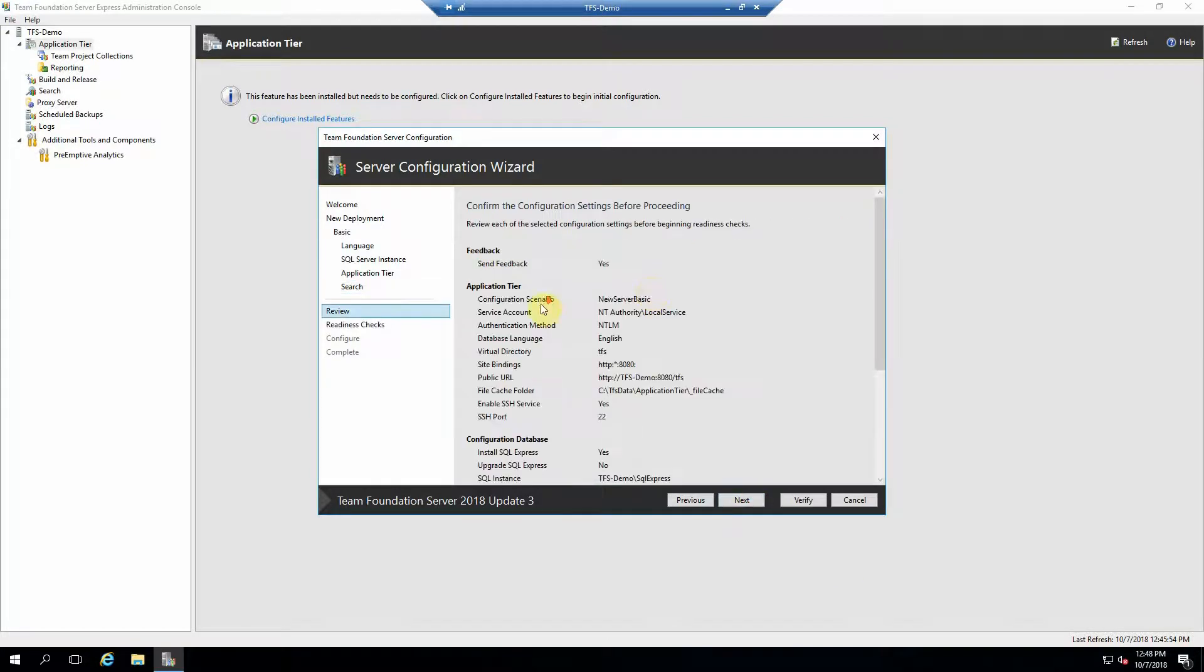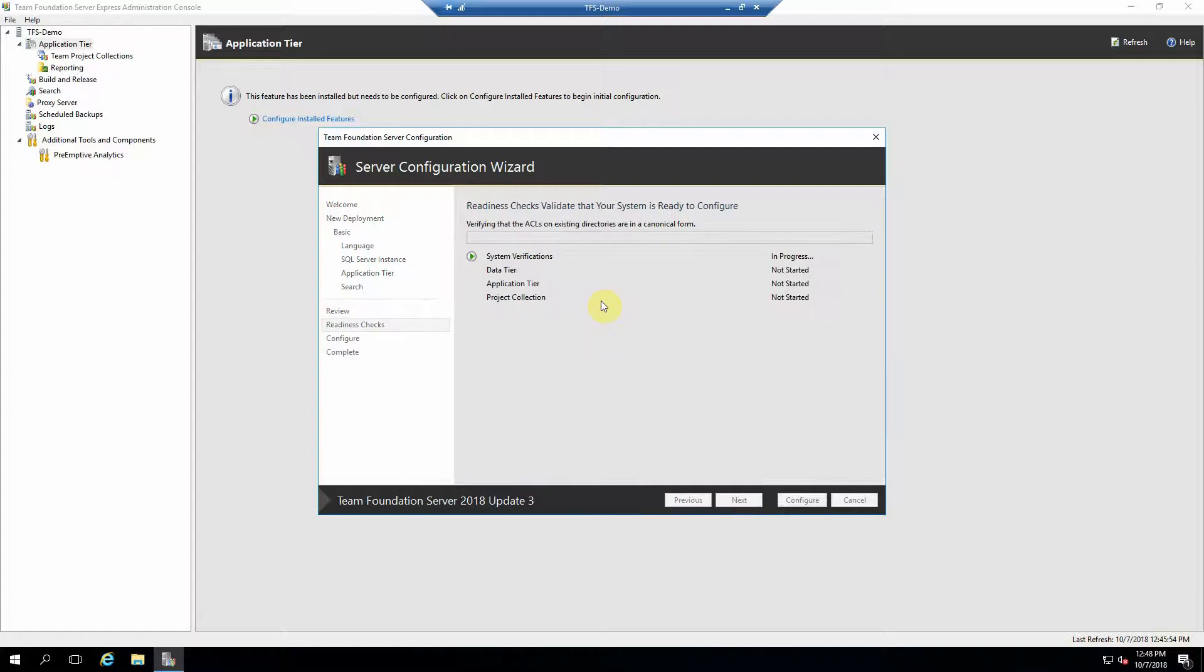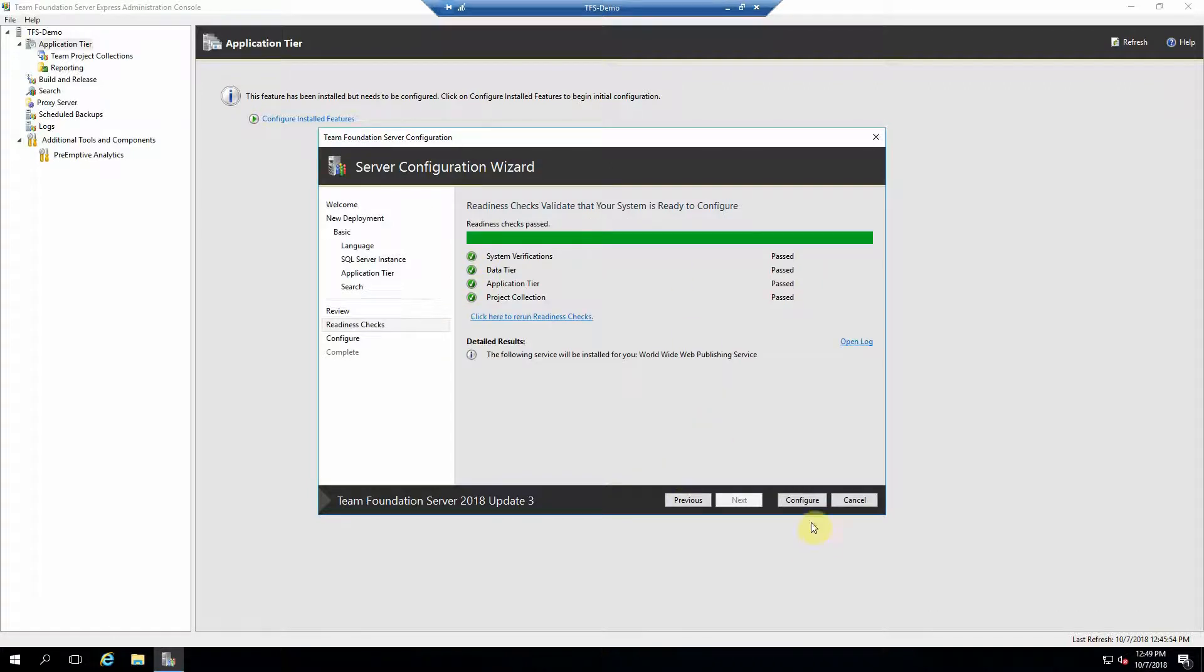It's going to review all of your options. You can hit next. It's going to do some readiness checks to verify that it can complete the installation. Everything should be green. All right, you can go ahead and hit configure.